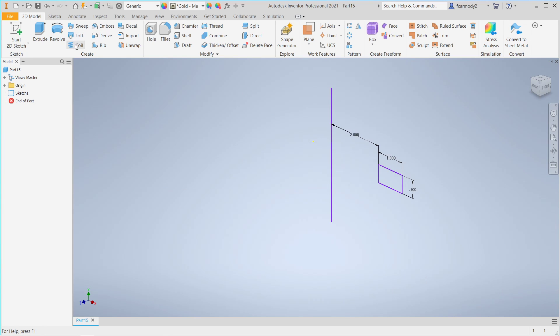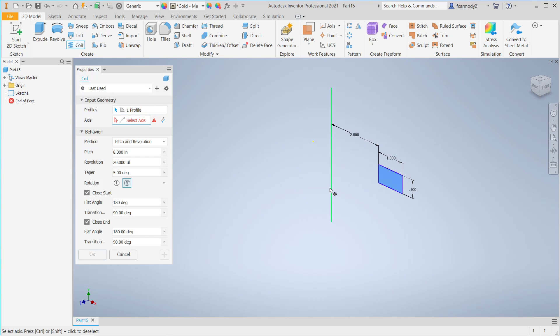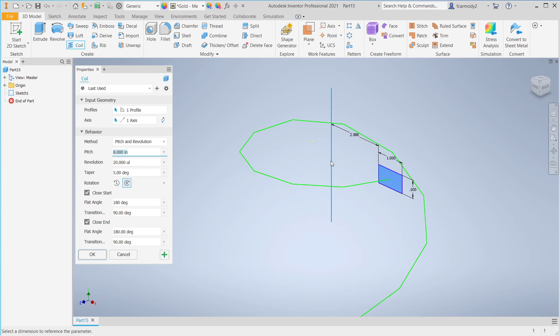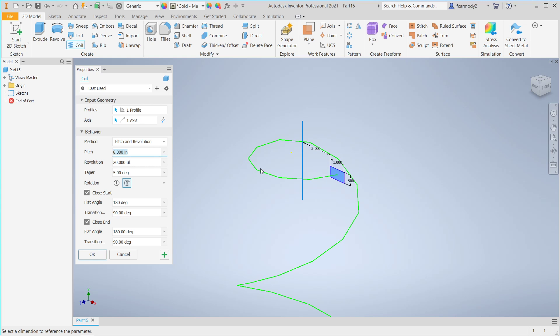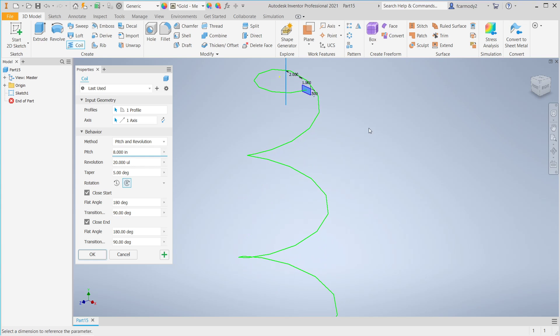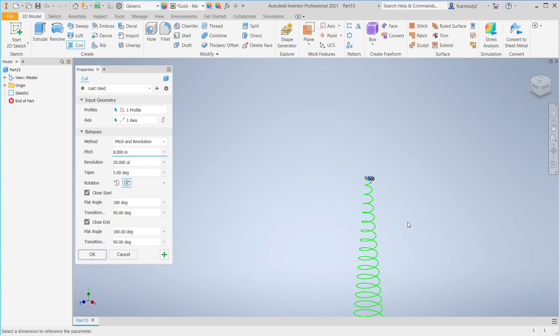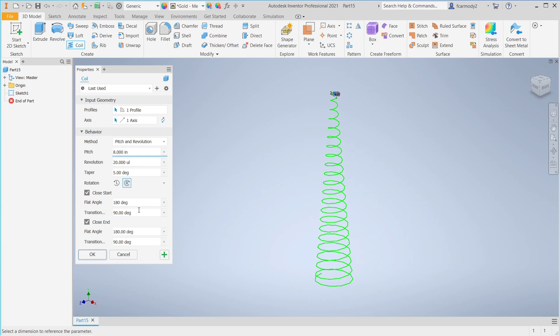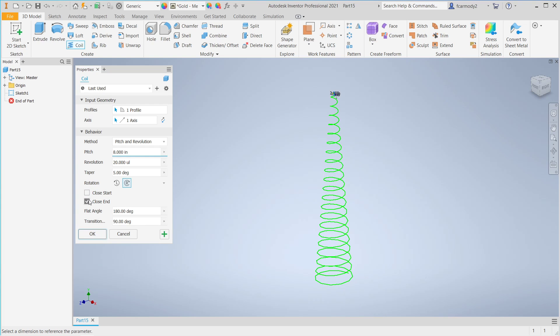We click on the Coil tool. Notice that the area is already selected. Then we're going to select the axis. And notice that already the coil shows us our preview there.